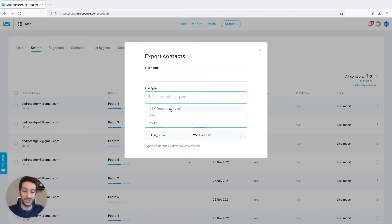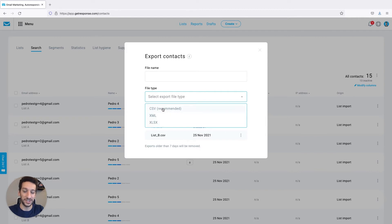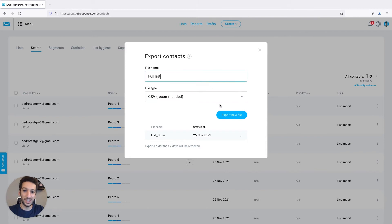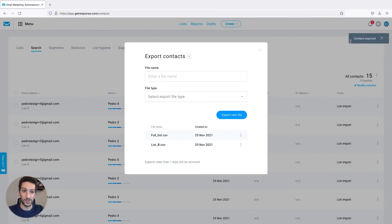This will export your whole list as we didn't select anything in specific. As you can see you have three formats here that you can select. I will click CSV then you just click export file and contacts exported.